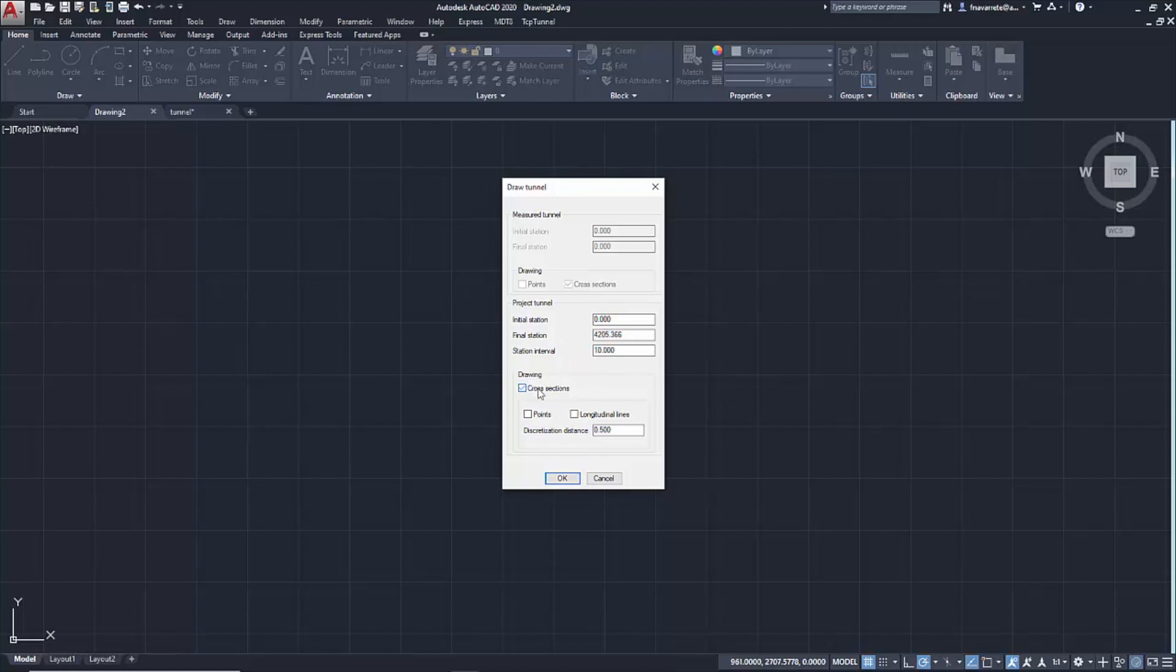We activate Drawing Sections, so that the longitudinal lines between the sections are drawn or a discretization of the section of 1 meter. We accept.